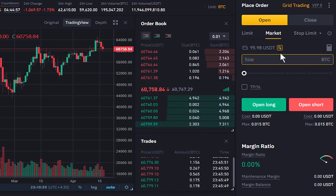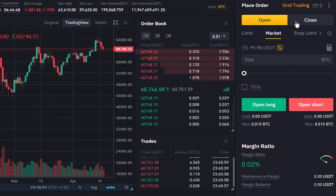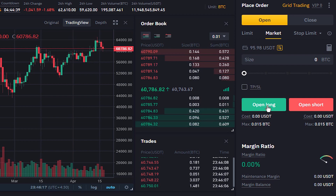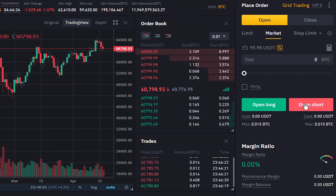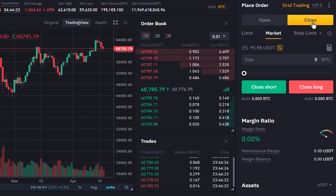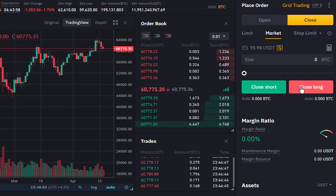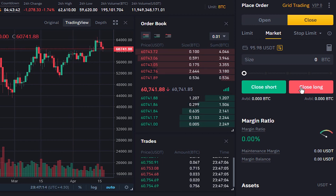Everything here is similar to One-Way Mode, but here we have two tabs: Open and Close. When we want to open a position we select the Open tab, and here we have Open Long for opening a long position and Open Short for opening a short position. When we want to close an existing position we go to the Close tab, and we have Close Short for closing a short position and Close Long for closing a long position.